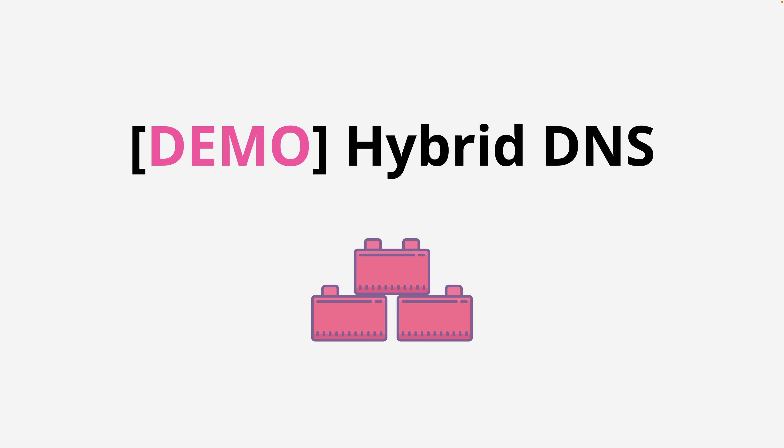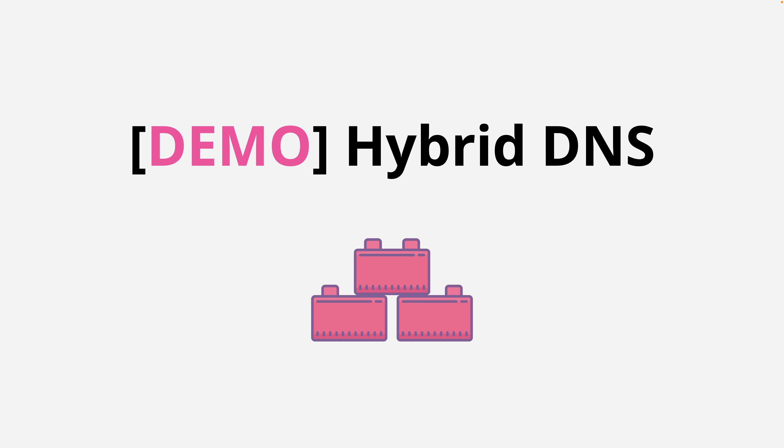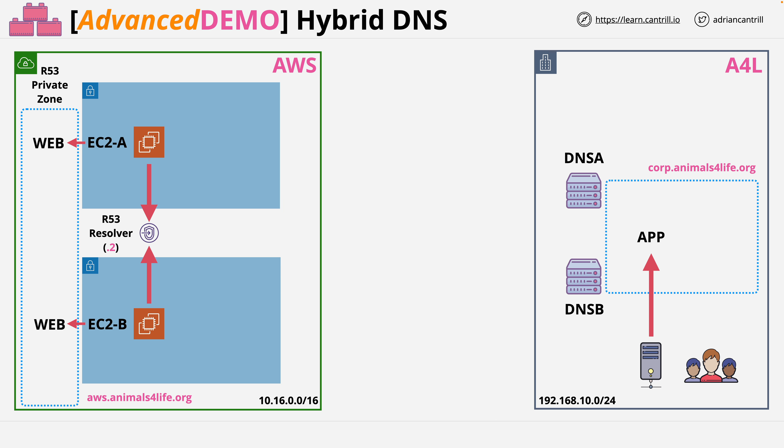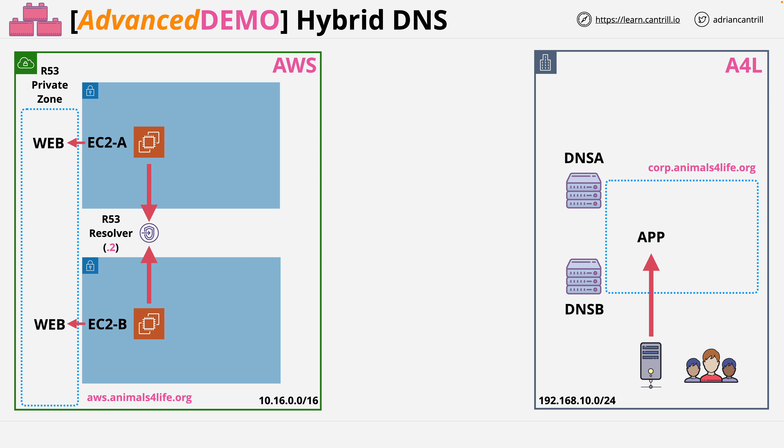Welcome back and it's time for a demo. In this demo you're going to implement a hybrid DNS system between AWS and a simulated on-premises environment belonging to the Animals for Life organization. To get started with the demo lesson, you'll need to create the base infrastructure using CloudFormation. That will create the AWS side on the left and the simulated on-premises environment on the right.